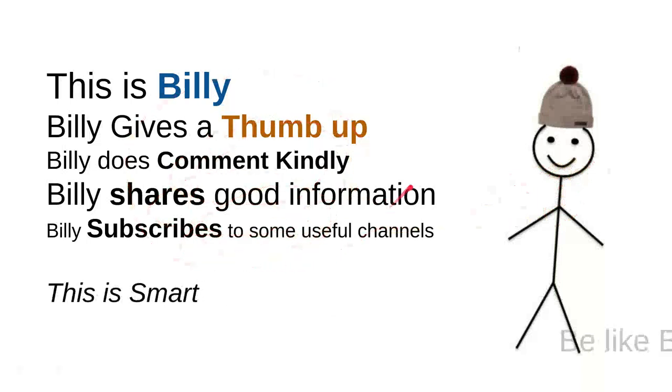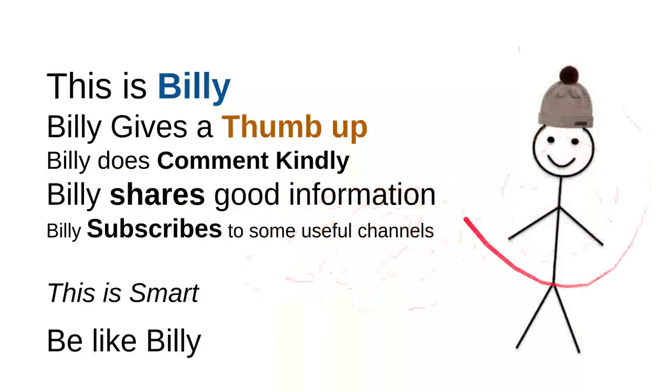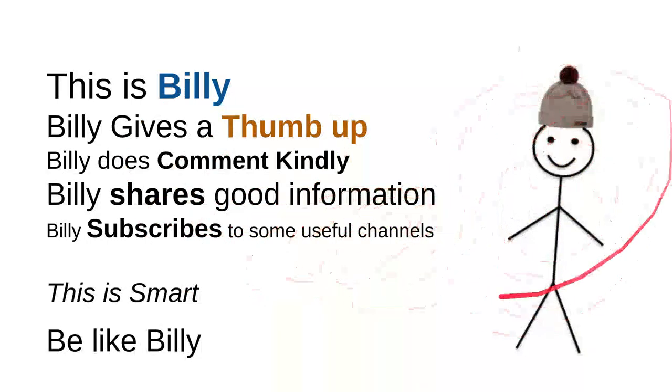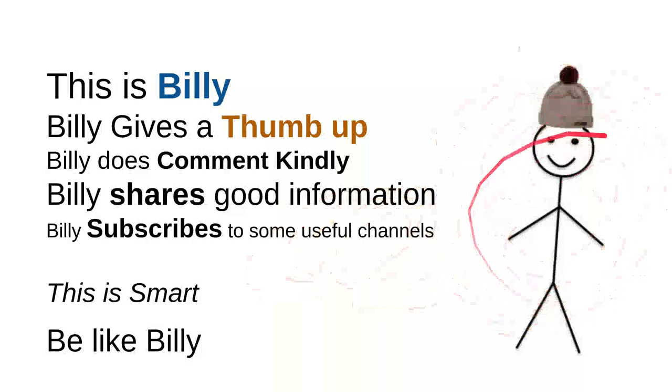Be like Billy. Yeah, this is my friend Billy - sweet, nice, smart, and kind. Be like Billy.